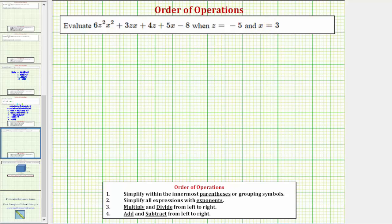To do this, we'll perform substitution for z and x, and then evaluate the expression using the order of operations.